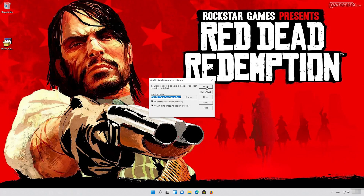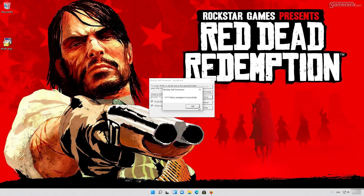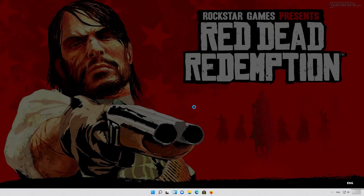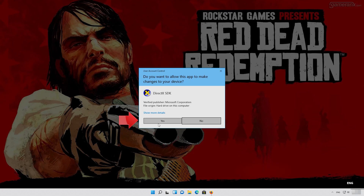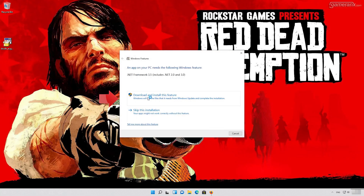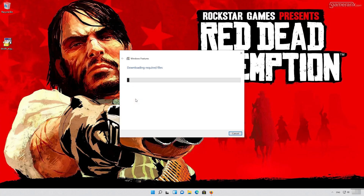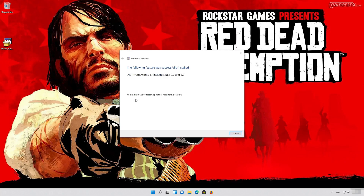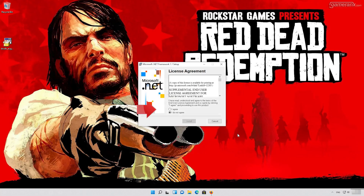Press Unzip to extract the program. Wait for the files to be extracted. Press OK, then press Yes. Press Download and install this feature, and wait for the feature to be installed. Press Close, then agree with the terms and press Install.